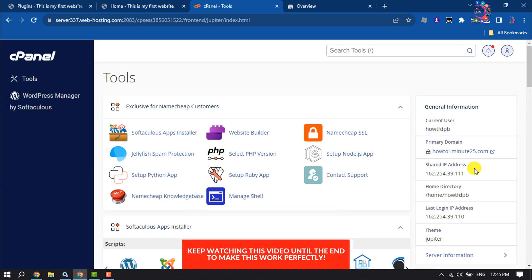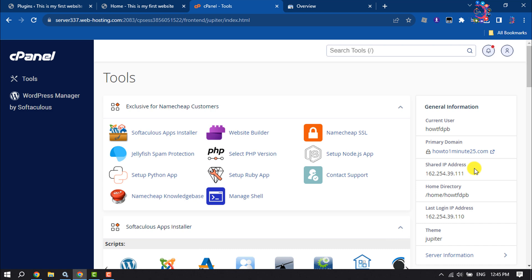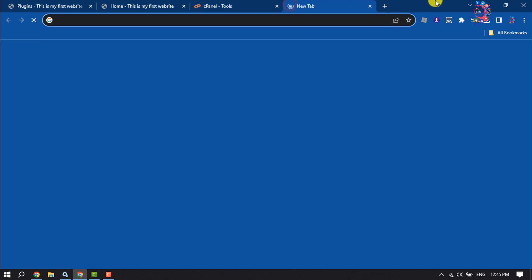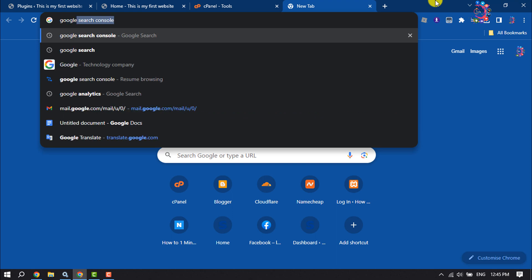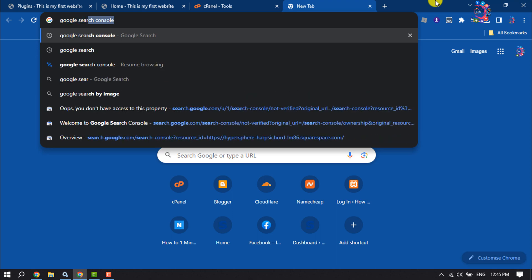Follow this easy step-by-step guide. First of all, open your browser and search for Google Search Console.